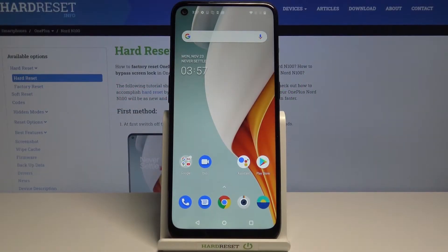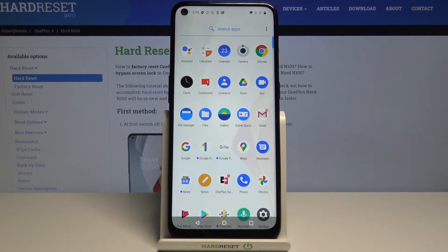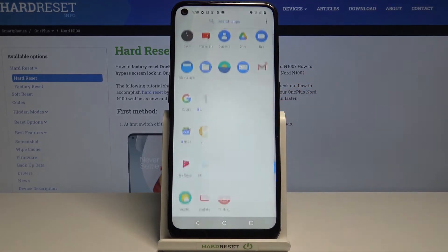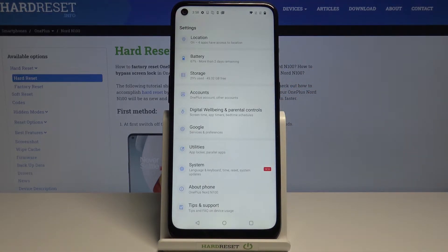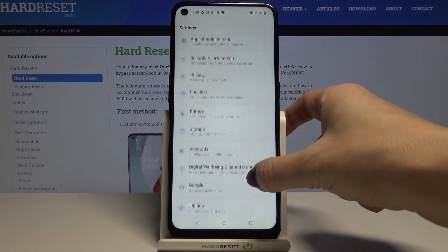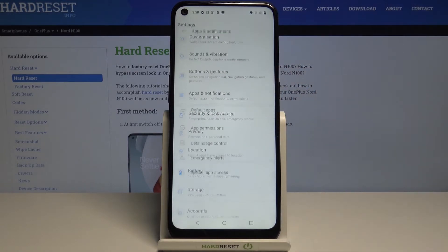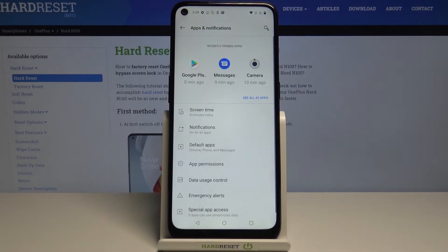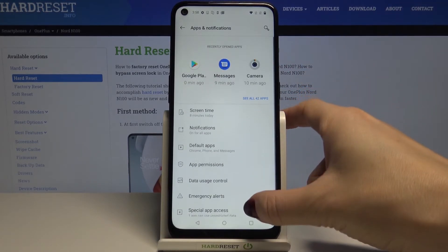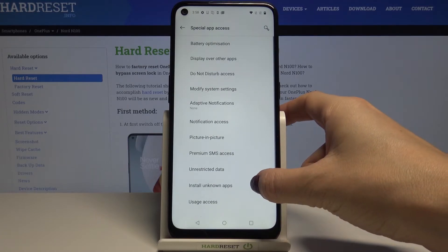In front of me is the OnePlus Nord N100, and let me show you how to activate installation of apps from unknown sources on this device. First, open the list of all apps, then find and select Settings. Here, locate and open Apps and Notifications, then go to Special App Access and click on Install Unknown Apps.